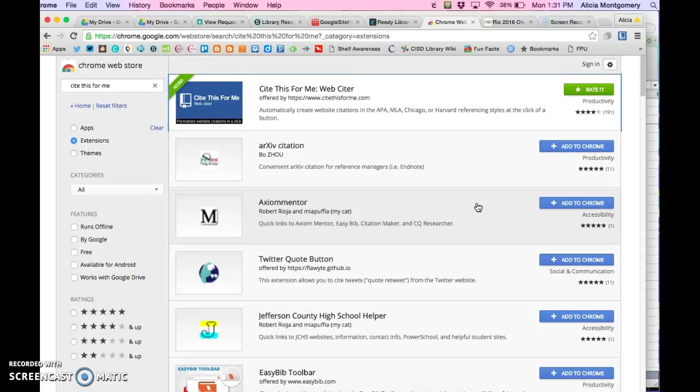Most of our databases have an automatic citation creator built in, which is wonderful and easy to use. But not everything you or the children need is on a database. So I wanted to show you an example of when that would happen and how you can use this new resource.